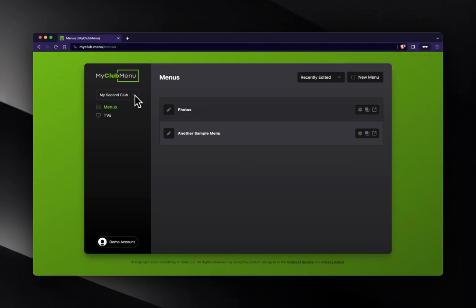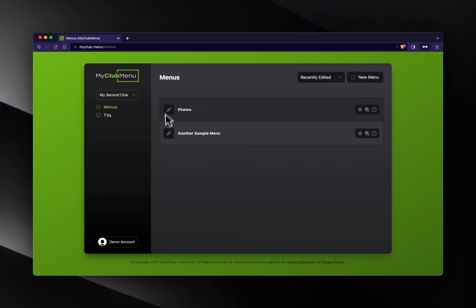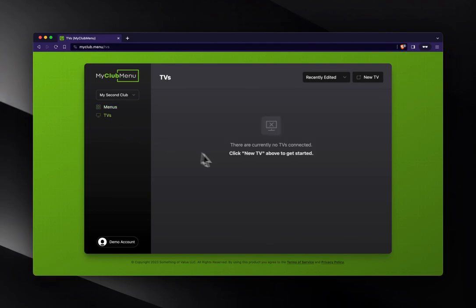So that's one thing to keep in mind. We've got two tabs: menus, where we actually edit our menus and configure them how we like, and then in the TVs tab, this is where we connect our TVs and then add our menus to our TVs.